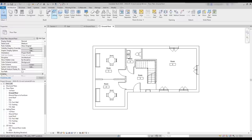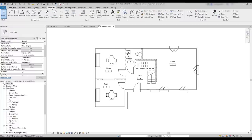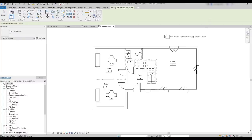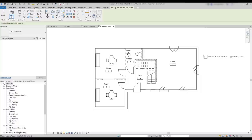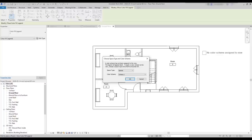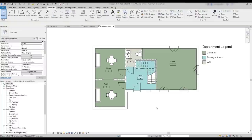Now, look at the example here. I hadn't assigned a color scheme before. That's why I don't have colors yet. When you do it for the first time, it says no color scheme assigned to view. You place it on the project and then you get this window where you have to choose rooms. Then, click on OK. And by default, it automatically applies to the department.